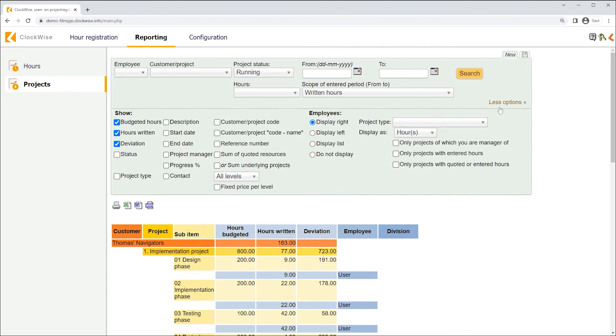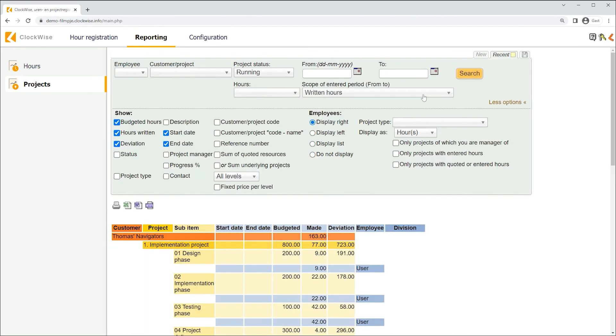And in similar fashion to the report regarding hours, it's also possible to display extra information. When we click more options, we'll be able to see checkboxes with titles such as start date or deadline. When selected, confirm by clicking search one more time and the information will appear in your report.